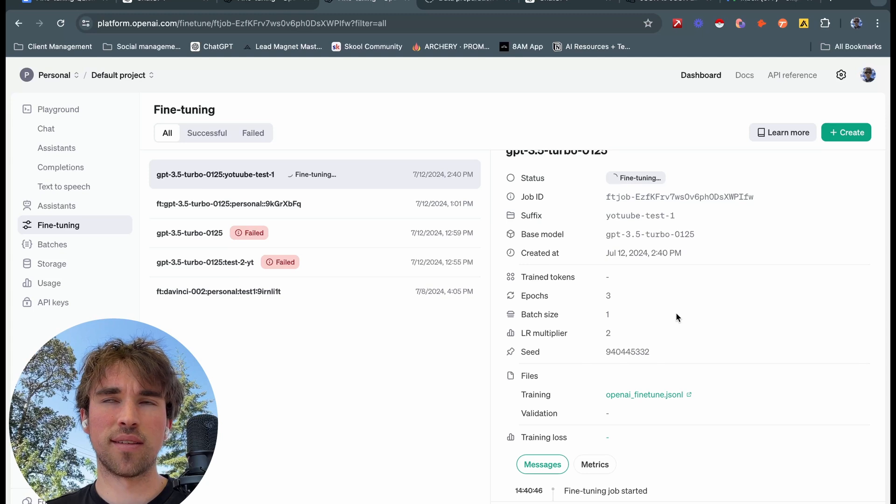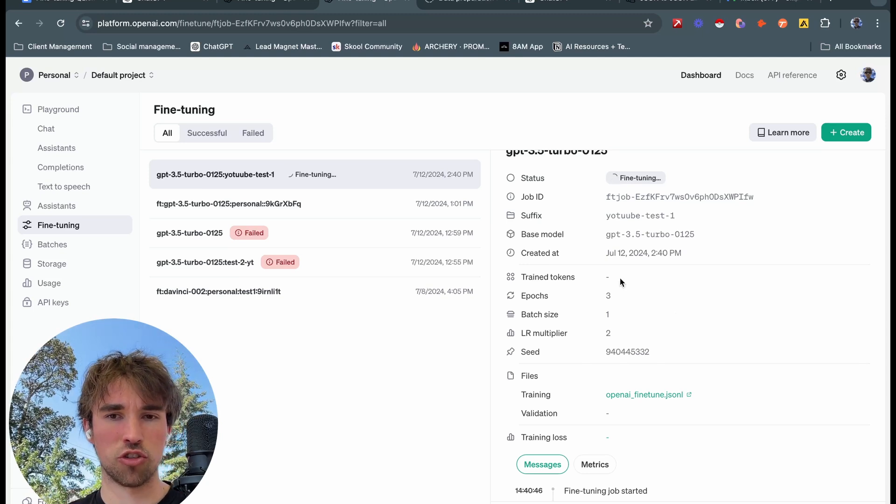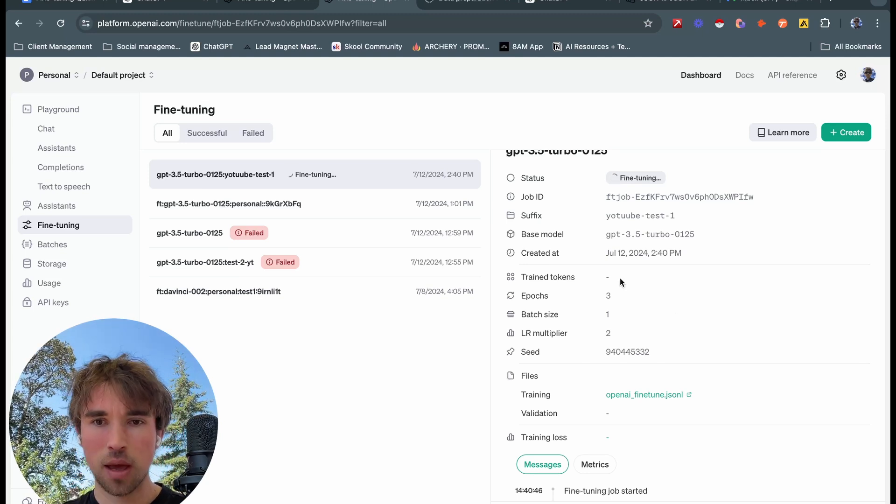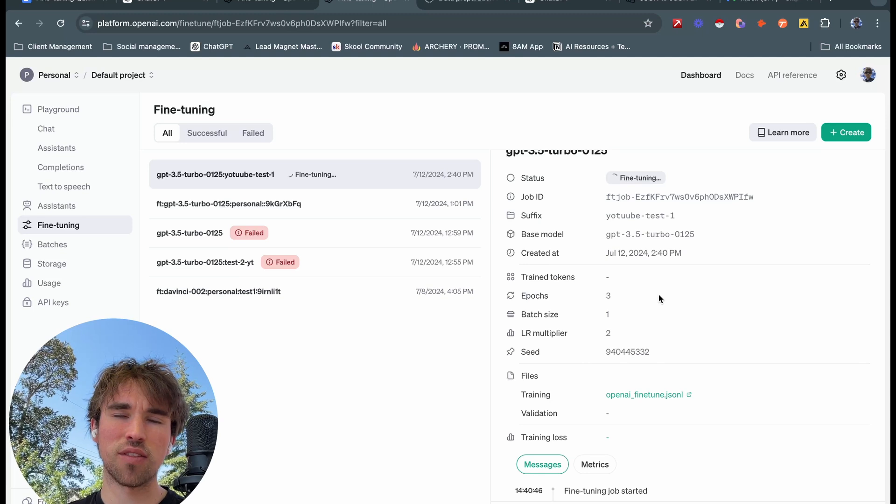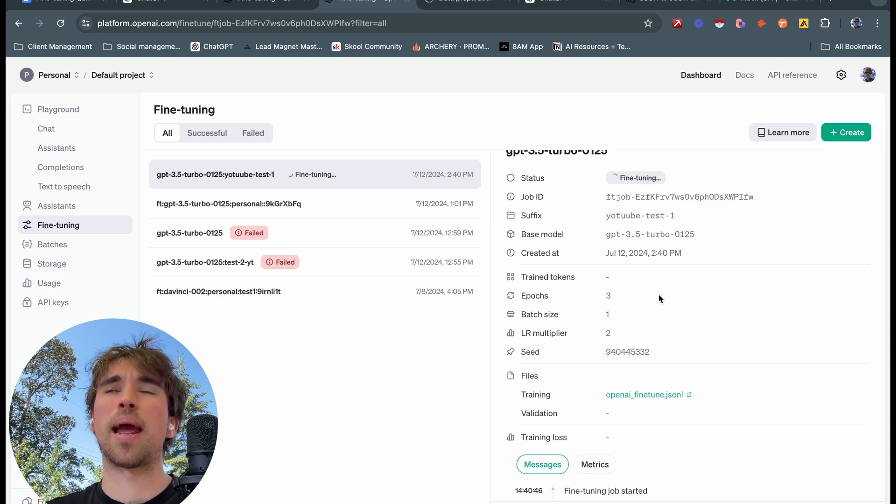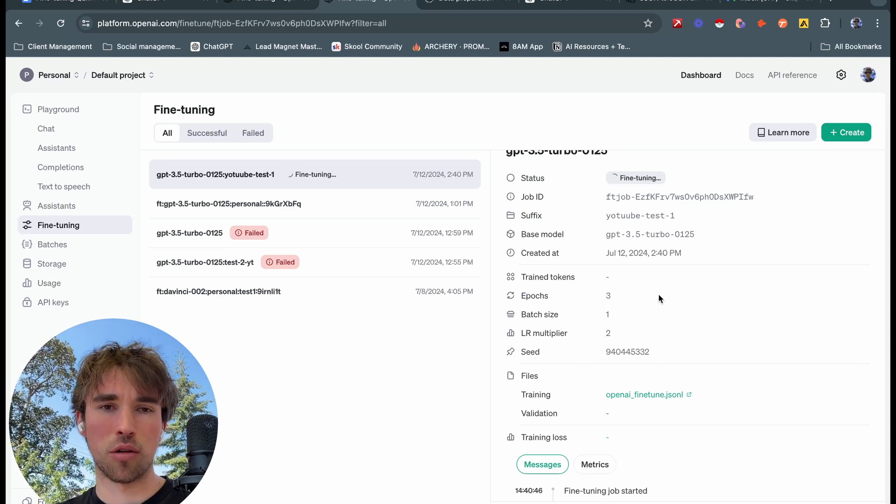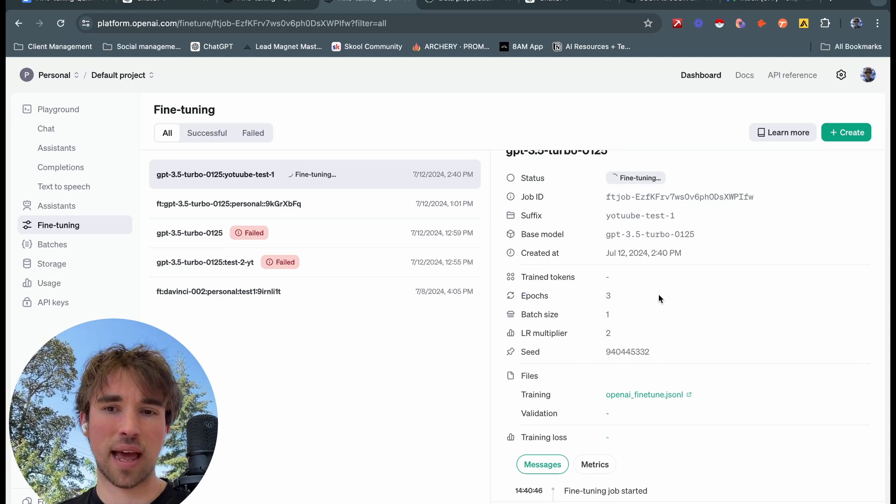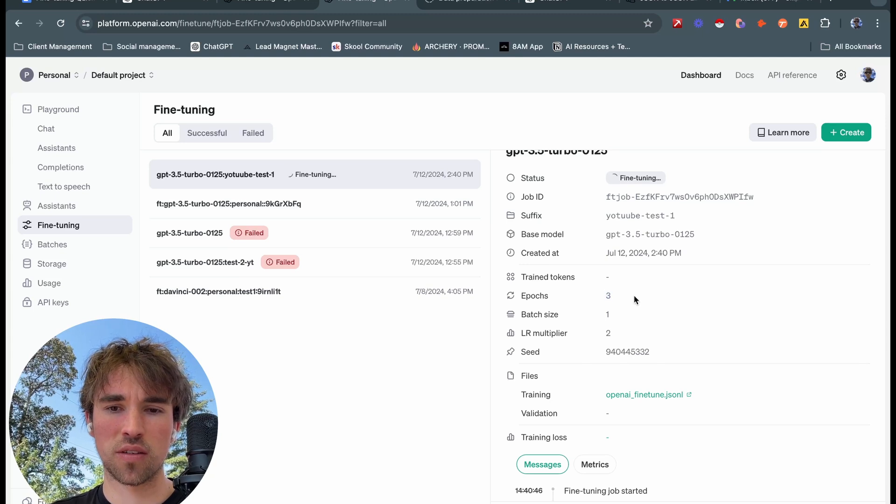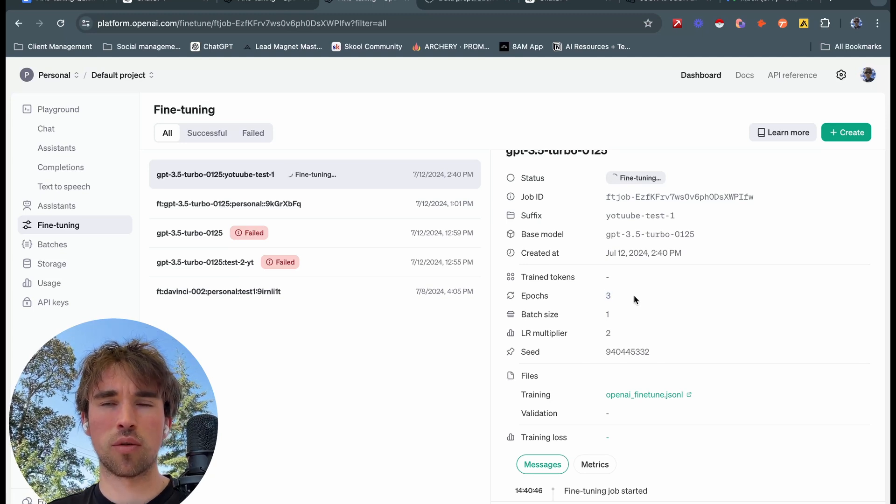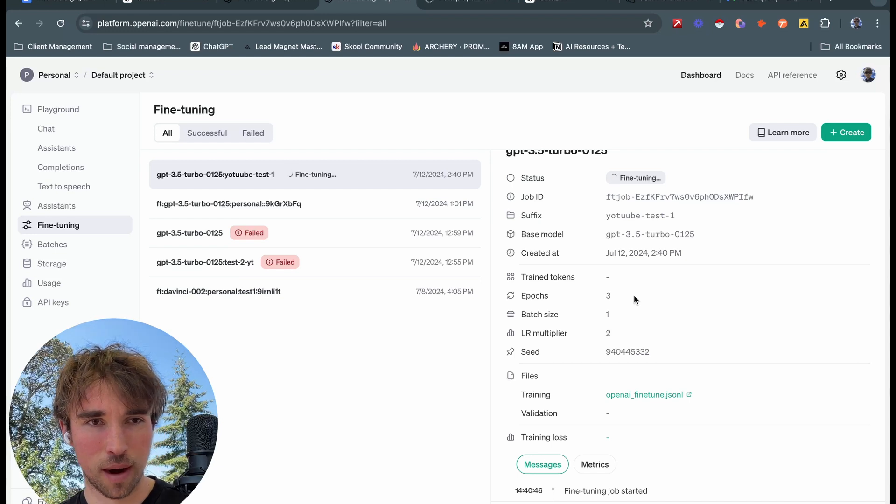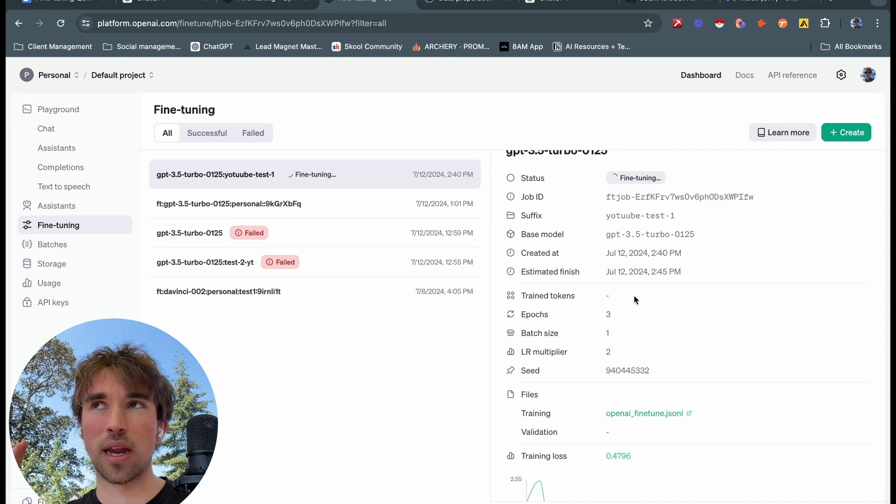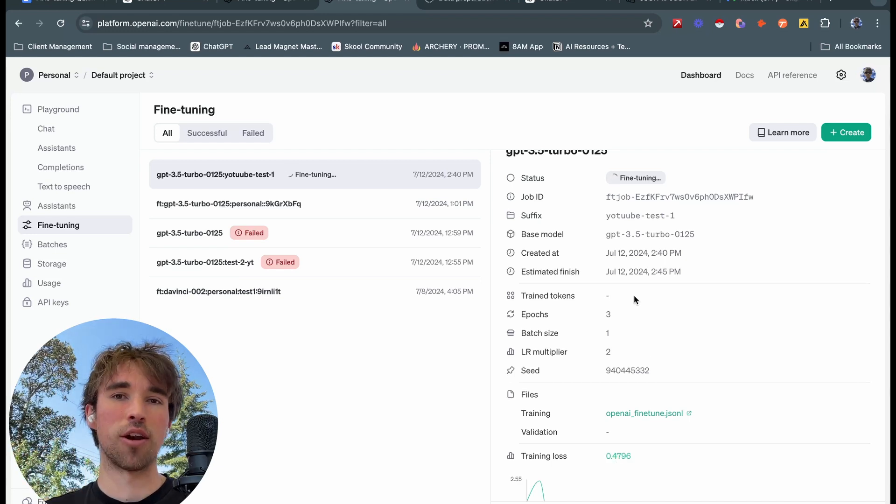These train tokens here, so you can think of train tokens as the number of words processed that the model is using to train on. For these epochs here, you can think of these as the number of times the model has gone through the data set. So our epochs are set at three here, so you can think about it like reading a book from cover to cover, that would be one epoch, right? And then if you read over it again you're probably going to know the contents of the book a little bit better than you did the previous time.